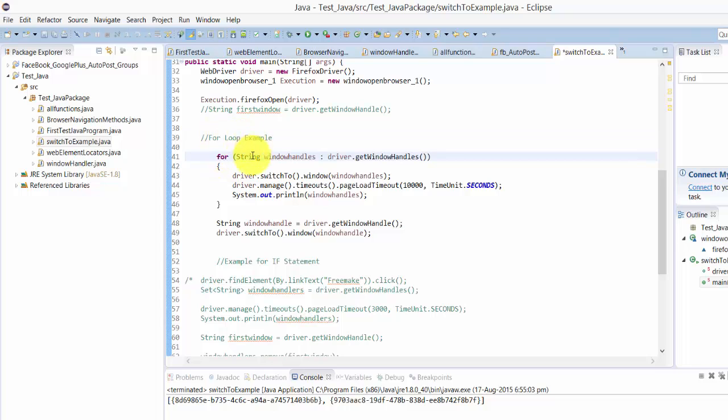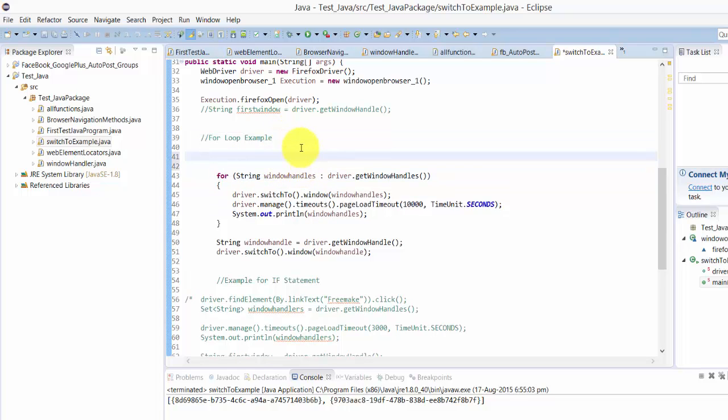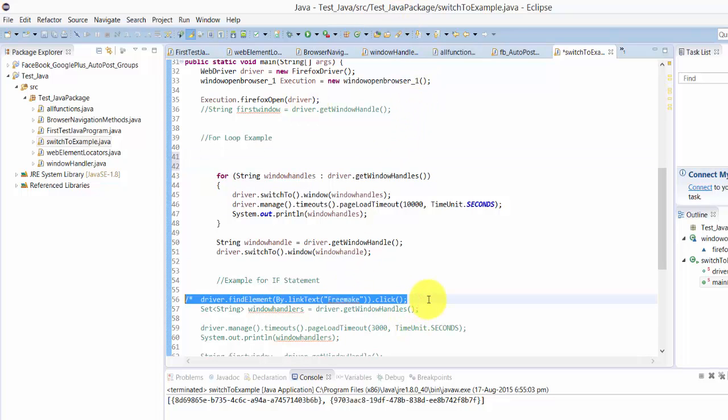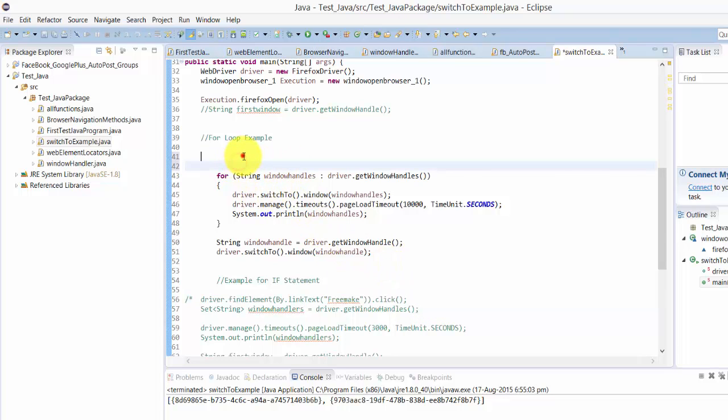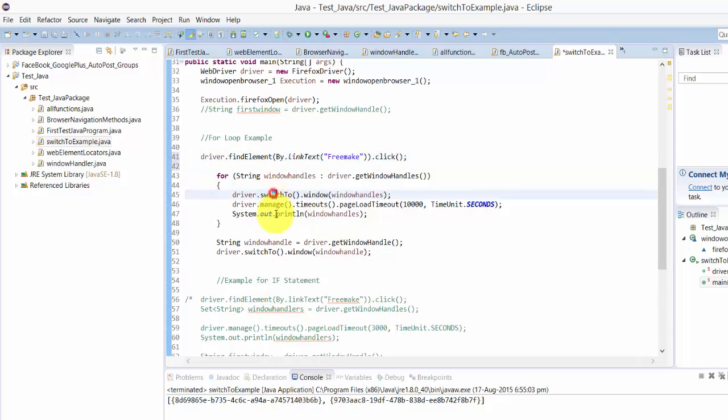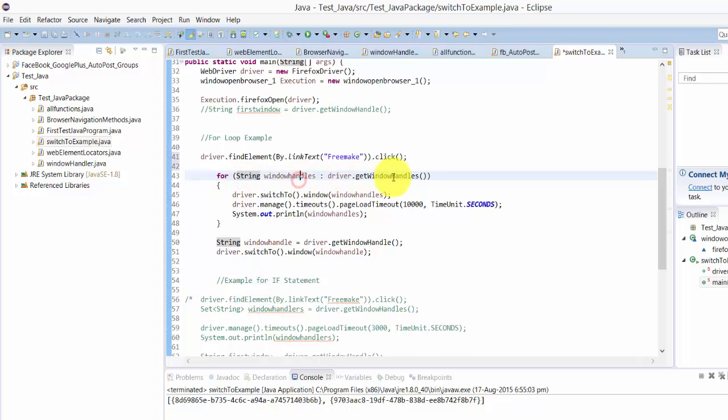Before that I need to click the link, right? So what I'm going to do is I'm just copying this one. It's going to click and it will open another window.